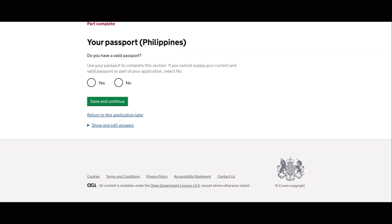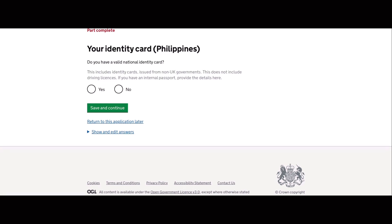So next is do you have a valid passport? So I answered yes because I have a valid passport. So the next question is do you have a valid national identity card? So my answer to this is no.